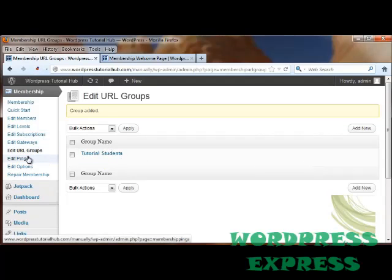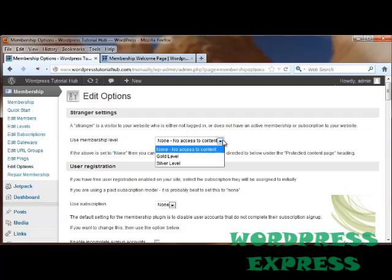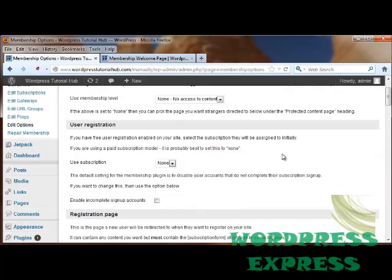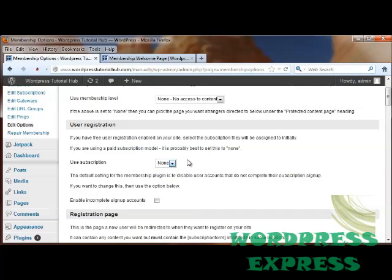We can edit our pings. We can edit our options. And a stranger who comes to your site can be set to no access at all, silver level, or gold level. It doesn't really make any sense to have them at silver level. But if you put them at no access to content, they can't see anything. So you might want to put in, say, a bronze level that is free but allows them to see certain parts of the site. If you allow free user registration on your site, then you can choose a subscription they will originally have.